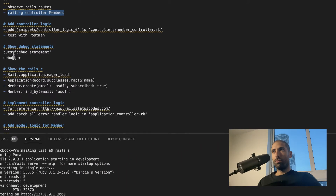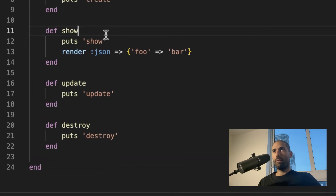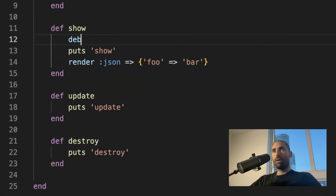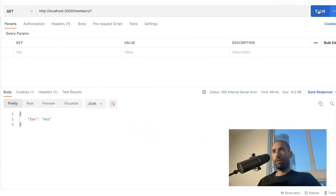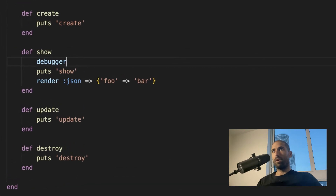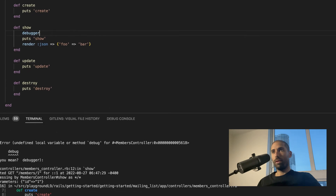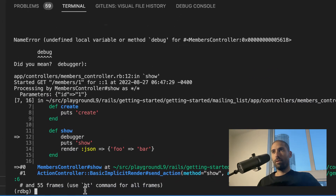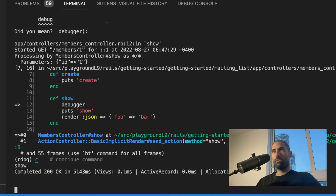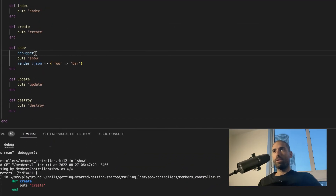Let me quickly show you how to debug in Rails. If I put a debug statement here, look what happens when I hit the endpoint. We get a debugging console, and we can type 'c' to continue. And we get our value back. So that's how easy it is to use debugging in Rails.